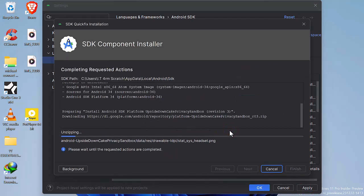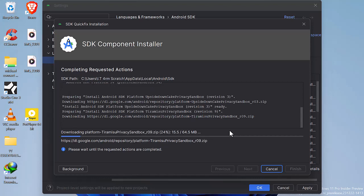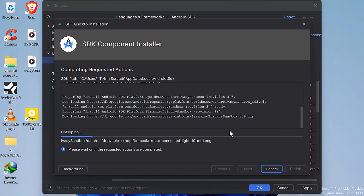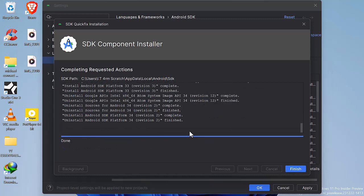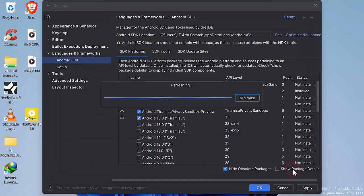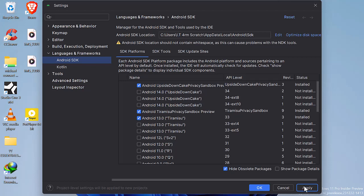Again, the time it takes to download will depend on your network speed. Click finish. Now you can see that the package selected has been downloaded and installed. Click apply, then OK.